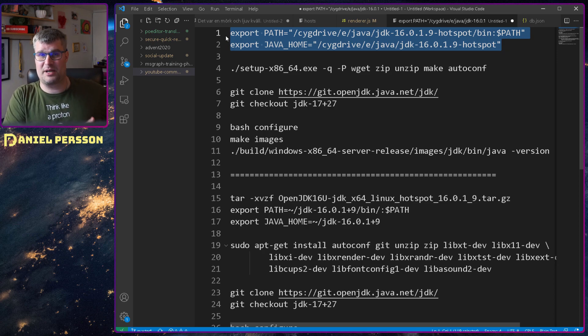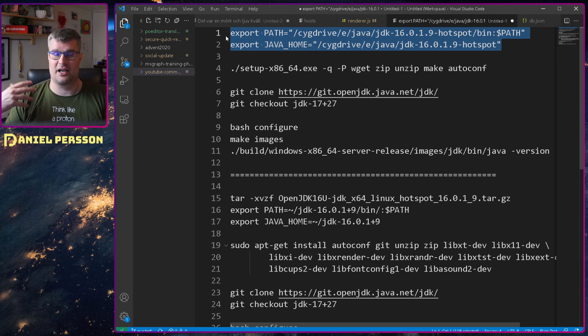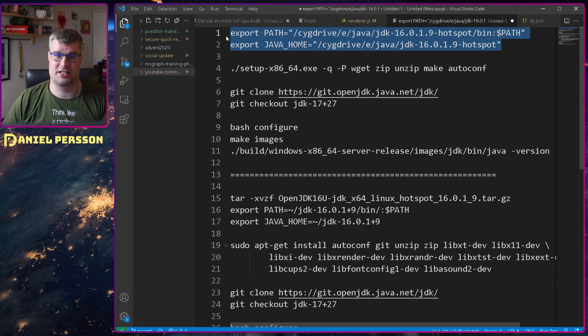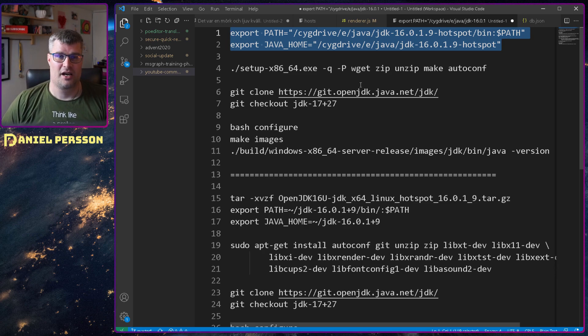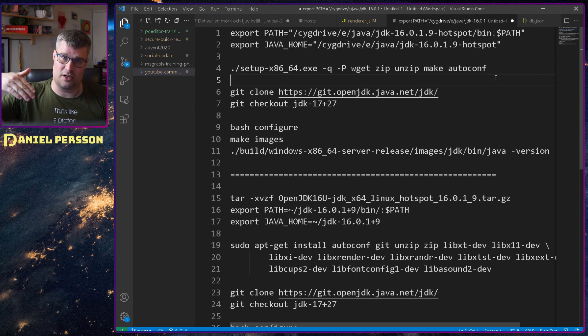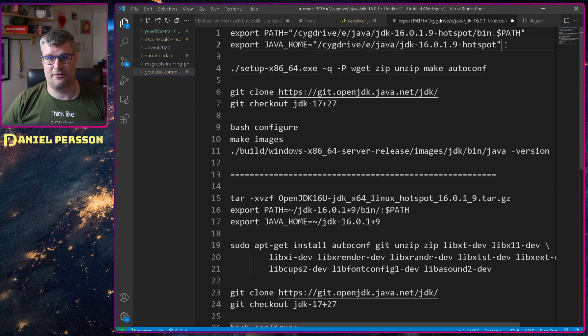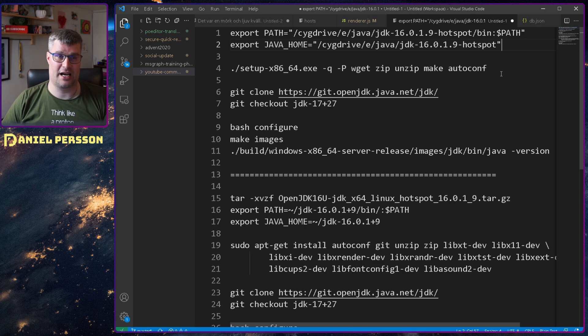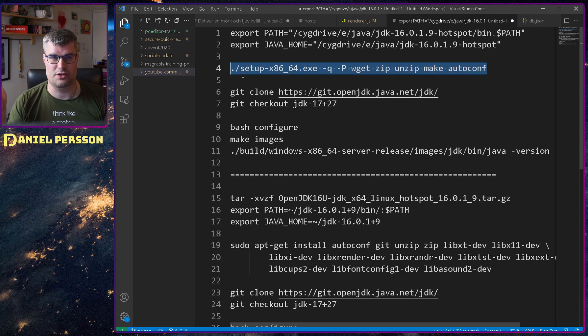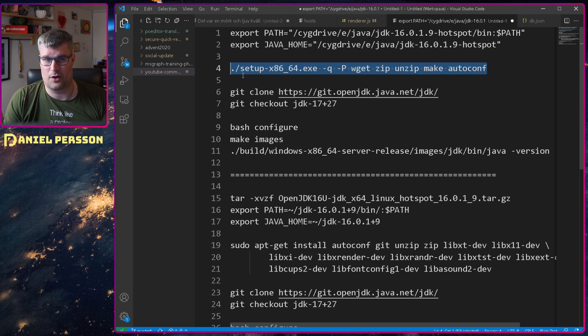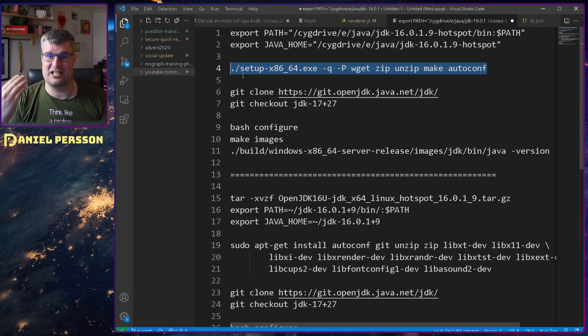So you can't build 17 with 15. You need to use 16 in order to build 17 or 17 to build 17. And when I had set up that, downloaded and installed my JDK from the Adobe JDK site.